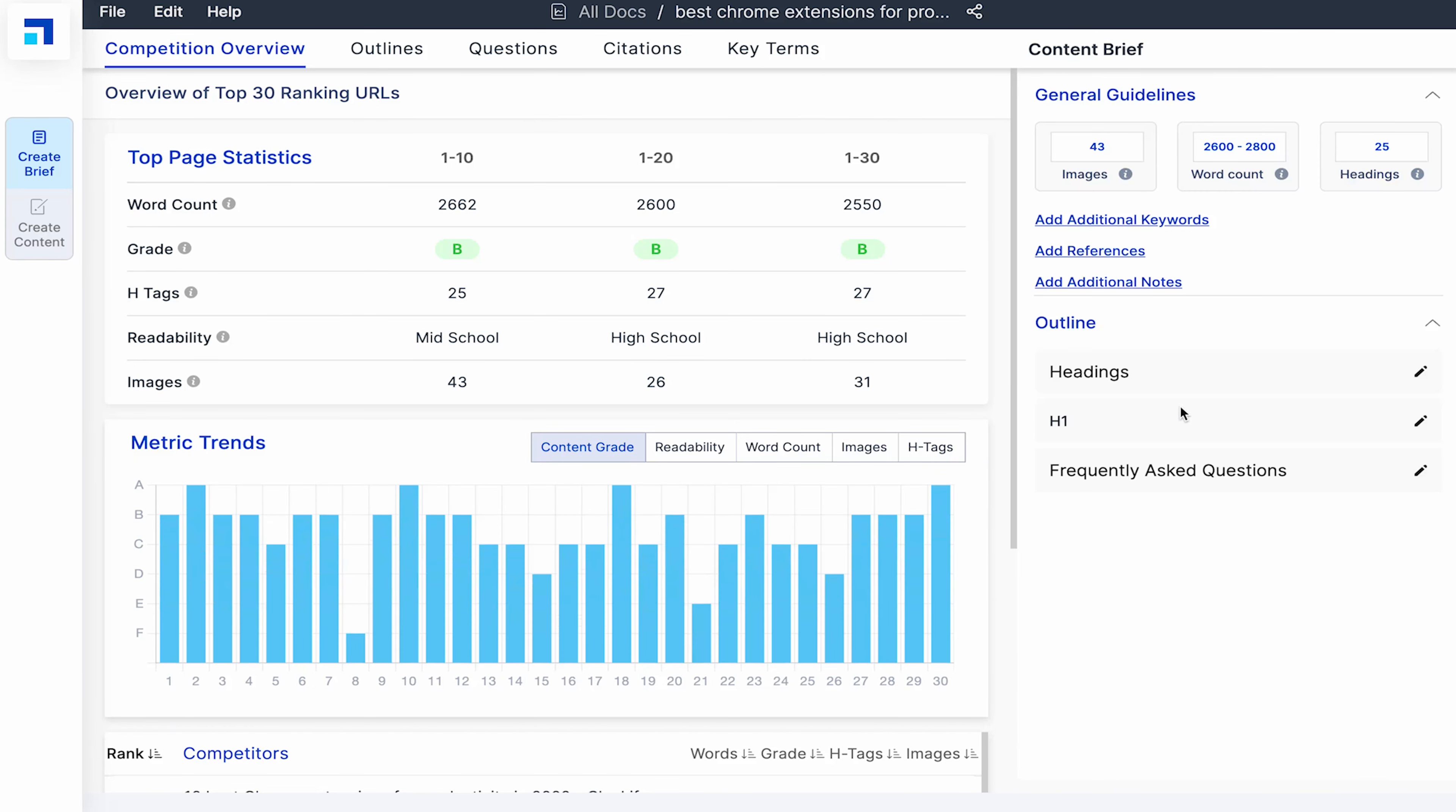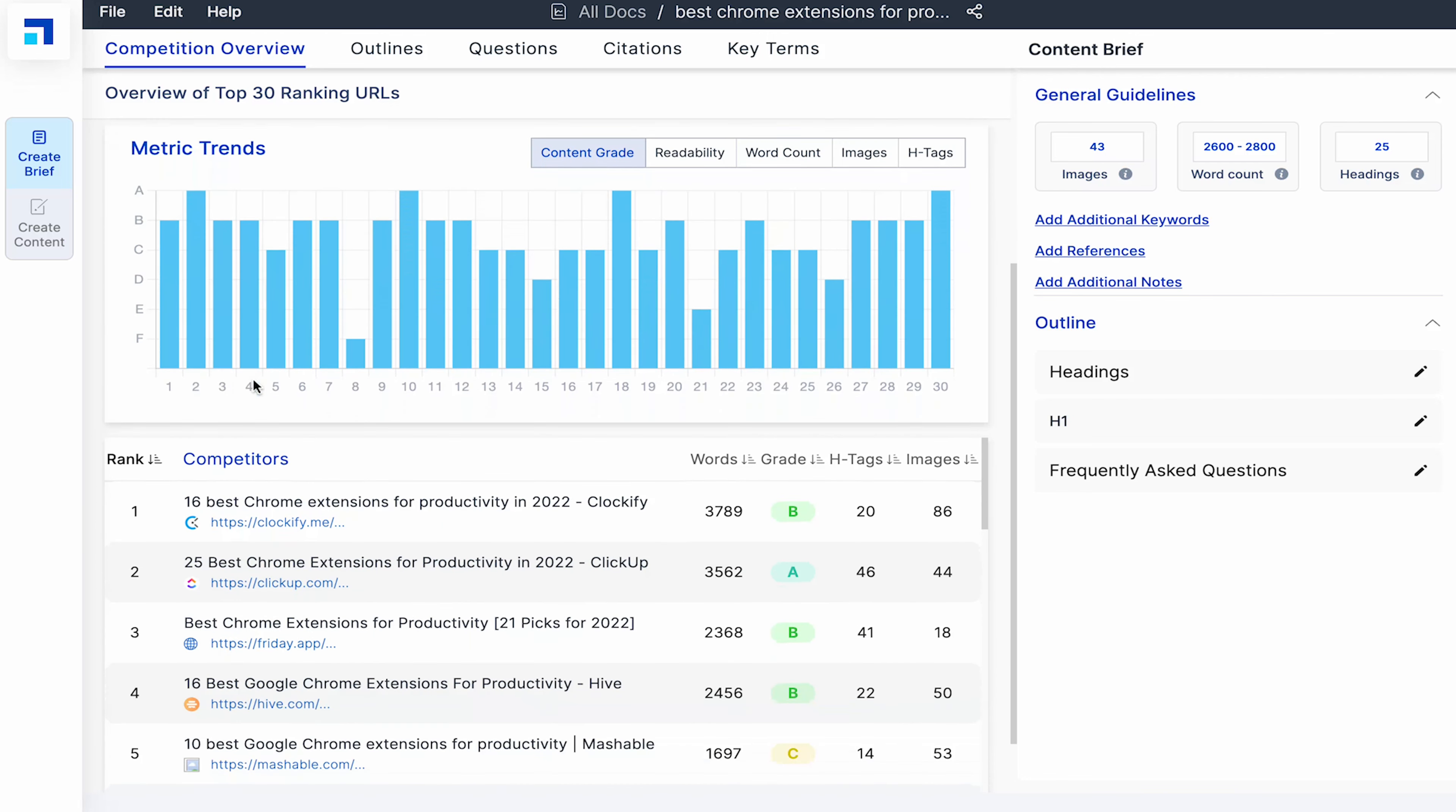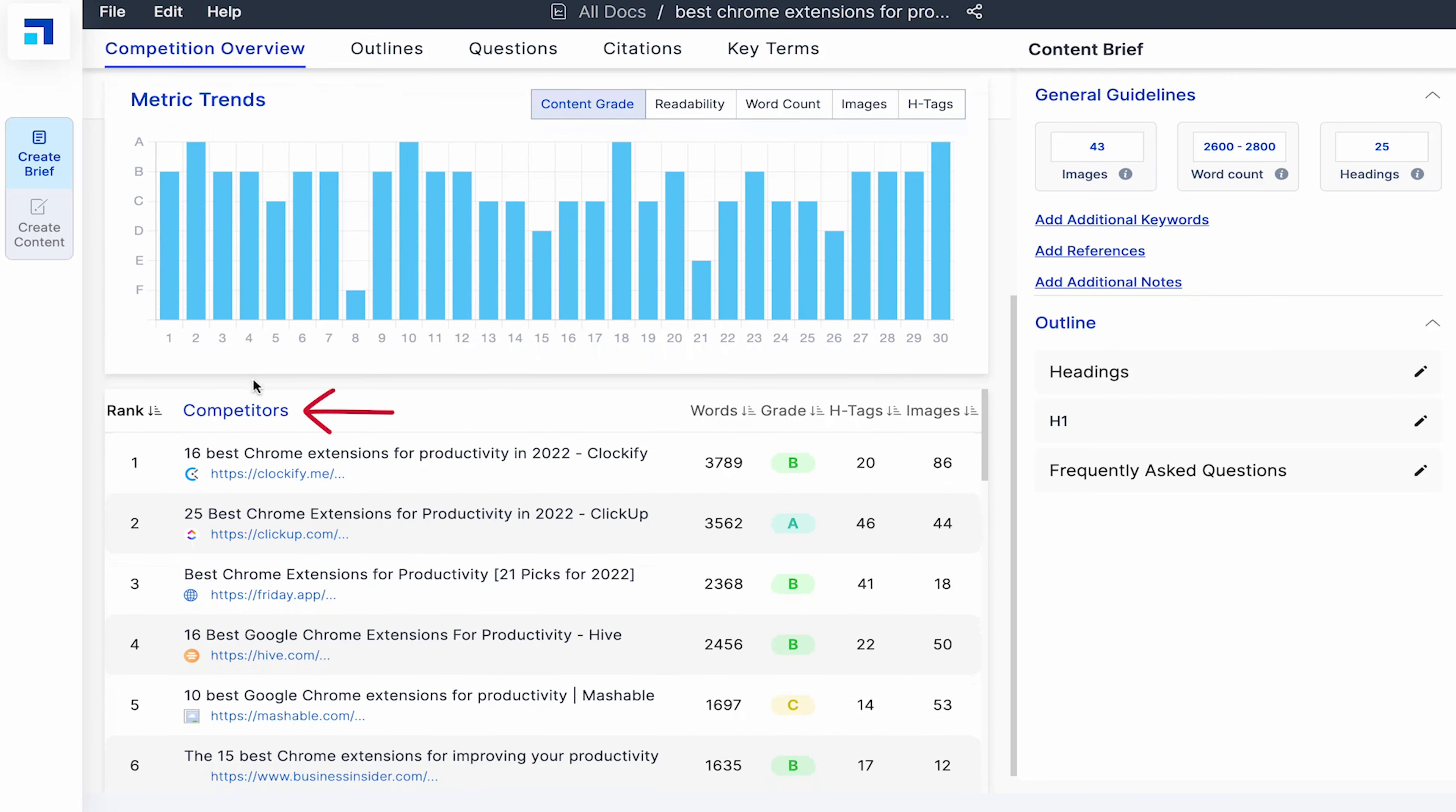In at a glance, I can see some top stats for my top 30 competitors. I can see many parameters for the top 30 blogs ranking on Google for my target keyword. I can see their content grade, number of edge tags, readability level and number of images.